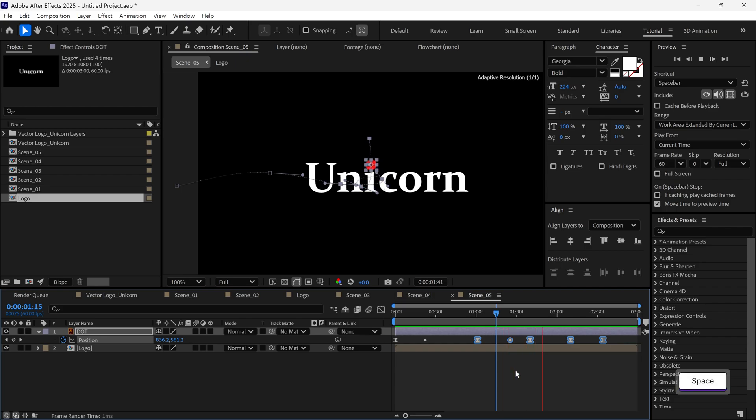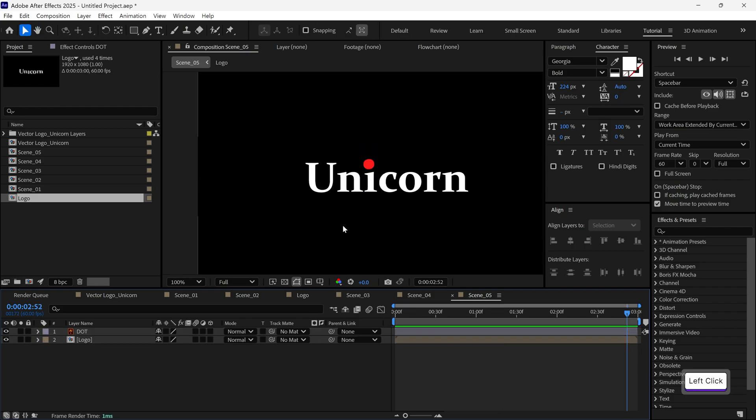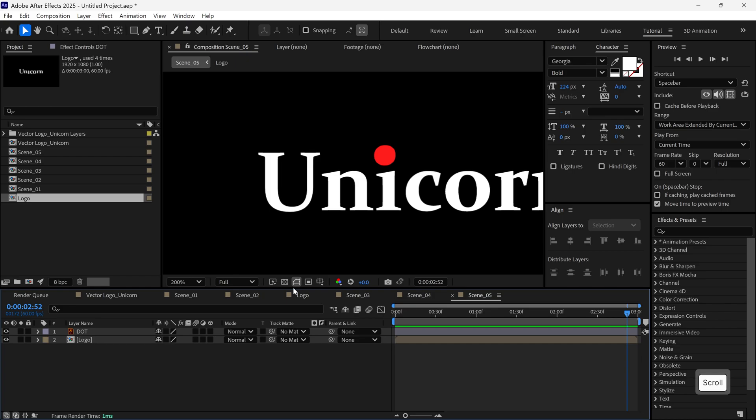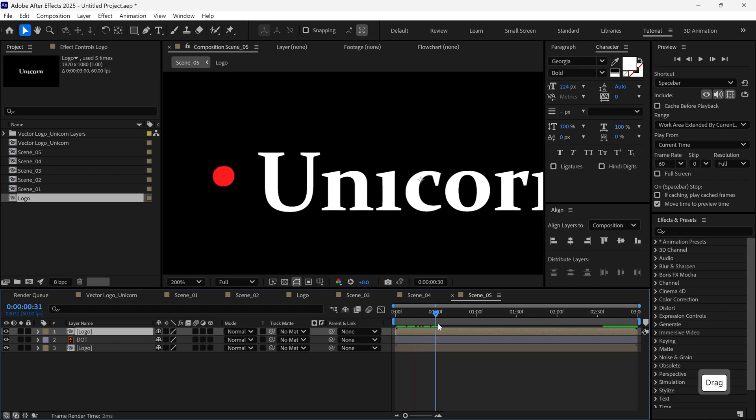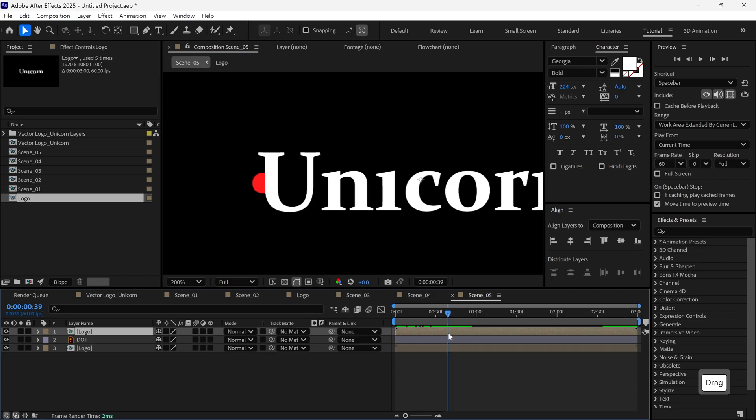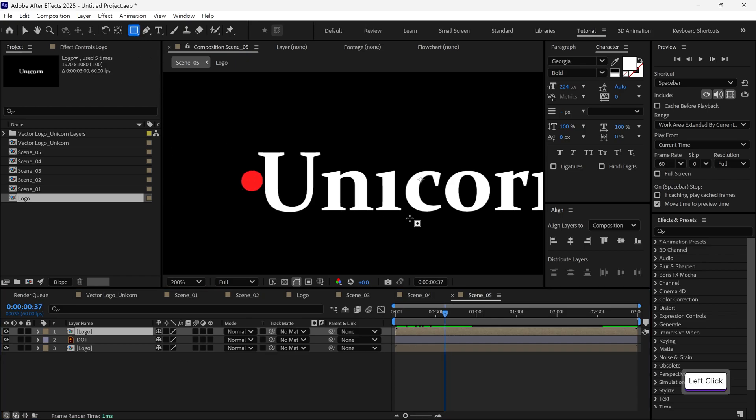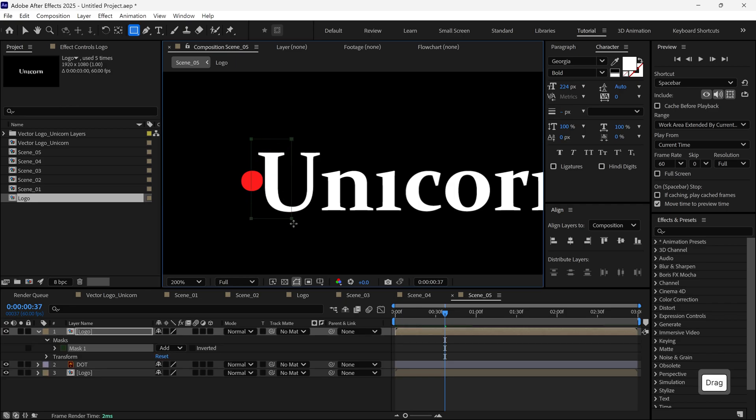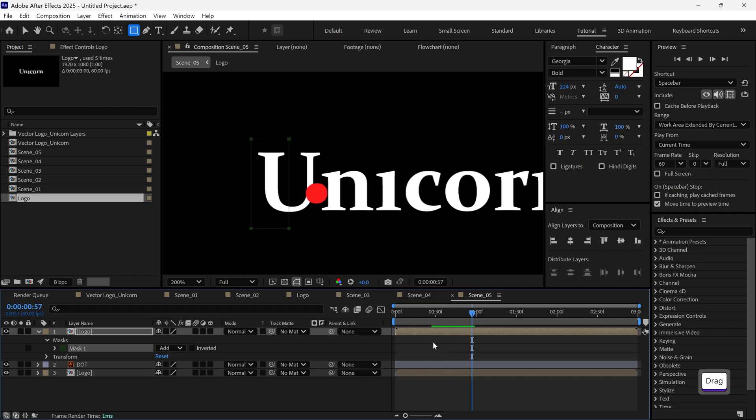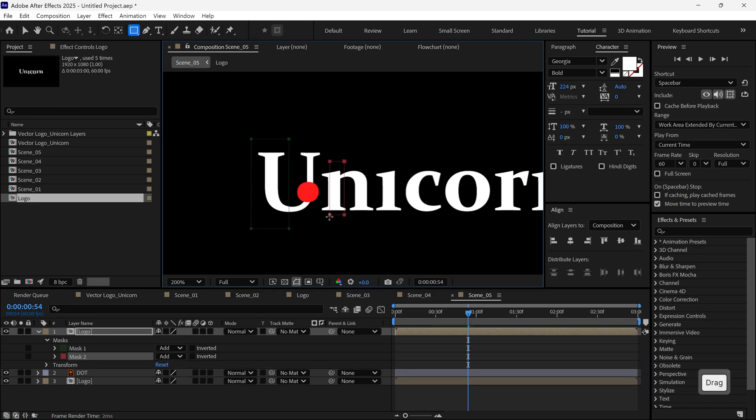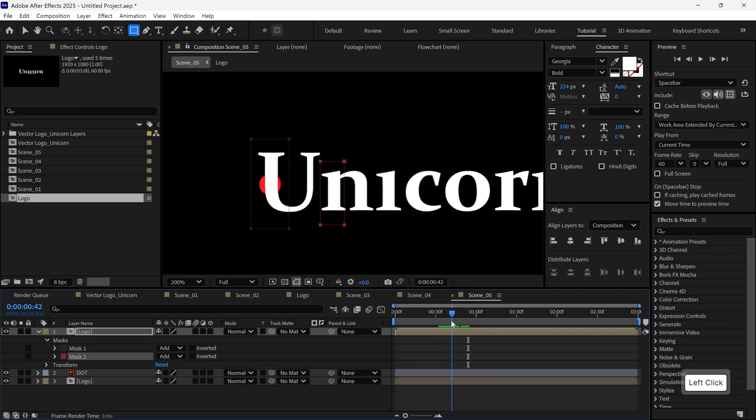Now that the path is done, we'll refine the interaction between the dot and the letters. So here's what we'll do next. Duplicate the logo layer and place the duplicated layer above the dot layer. Scrub through the timeline to follow the movement of the dot. At the moment where the dot goes behind the U letter, select the rectangle tool and draw a mask over the U. This will make it look like the dot is going under the U. I repeat the same process for the N letter. Scrub the timeline, create a new mask over the N. And now it looks like the dot goes under the N as well.